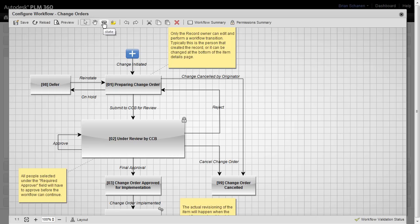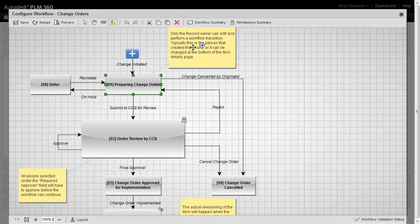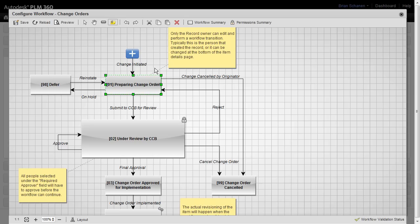Moving to the right, we have the ability to create a state right here, and create a state and create what we have here—notes. Notes, as you see on this change order workflow, are just a little messaging, little sticky notes that we can add in and bind it to a particular state to message to the user what the next step is or some of the expectations of that workflow state.